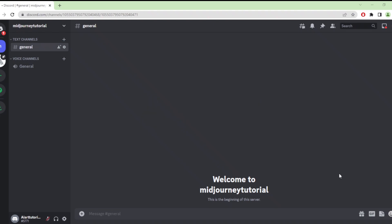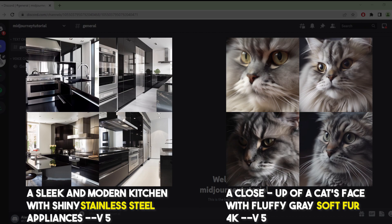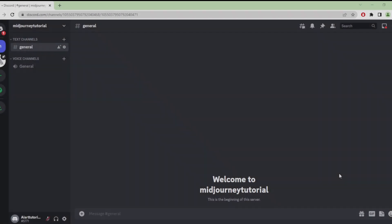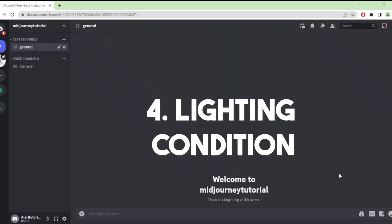Our third prompt is texture. Texture refers to the surface quality of an object or material, such as roughness, smoothness, or softness. This category prompts the AI to generate images based on the texture of the subject in the scene. I use soft fur and stainless steel as examples. By using textures as a prompt, you can guide the AI to create images that convey a specific tactile sensation or material quality.